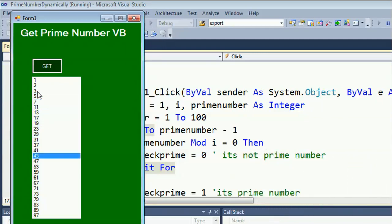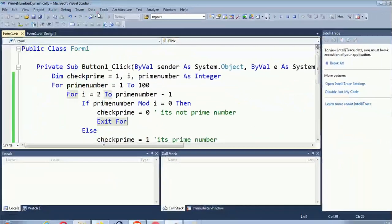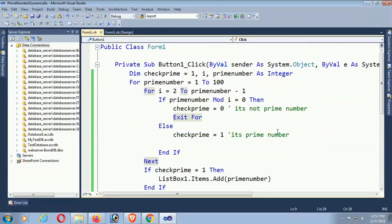All the numbers displaying are prime numbers now.